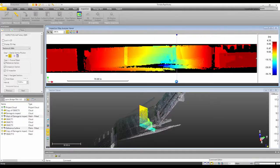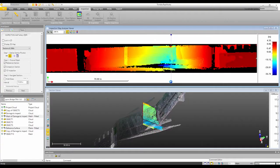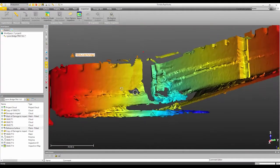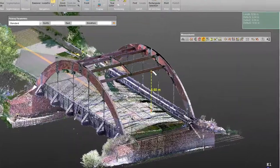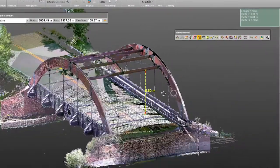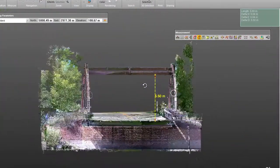Trimble Real Works offers a lot of tools such as advanced inspection or analysis, modeling capabilities, advanced measurements, and surface creation.